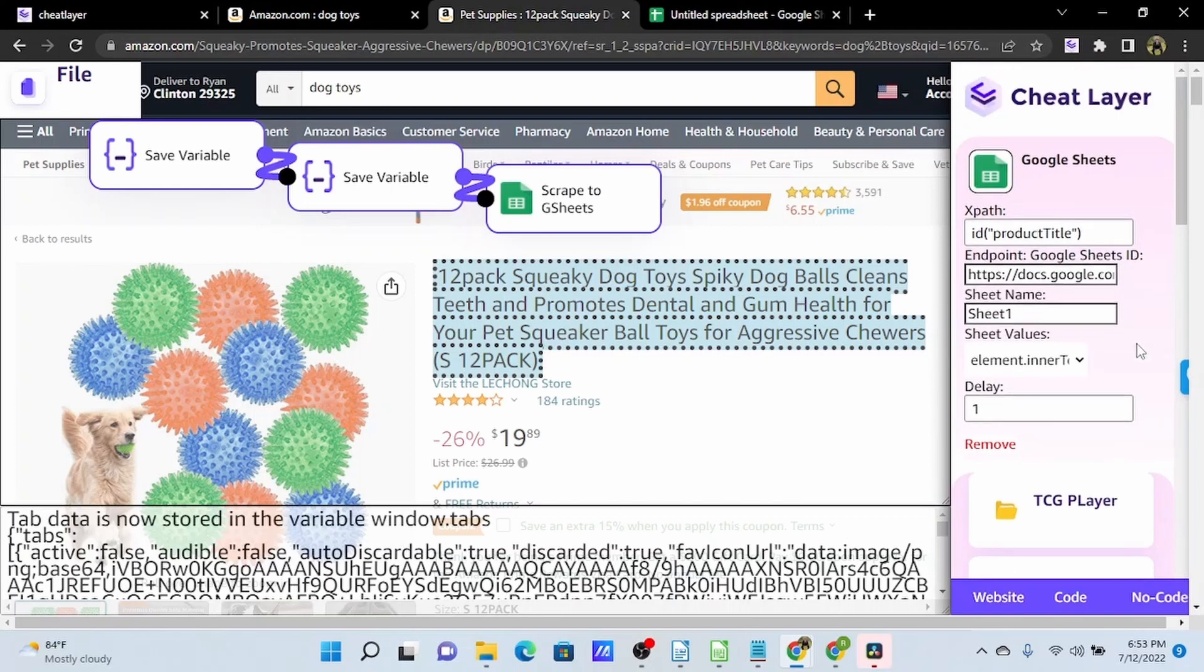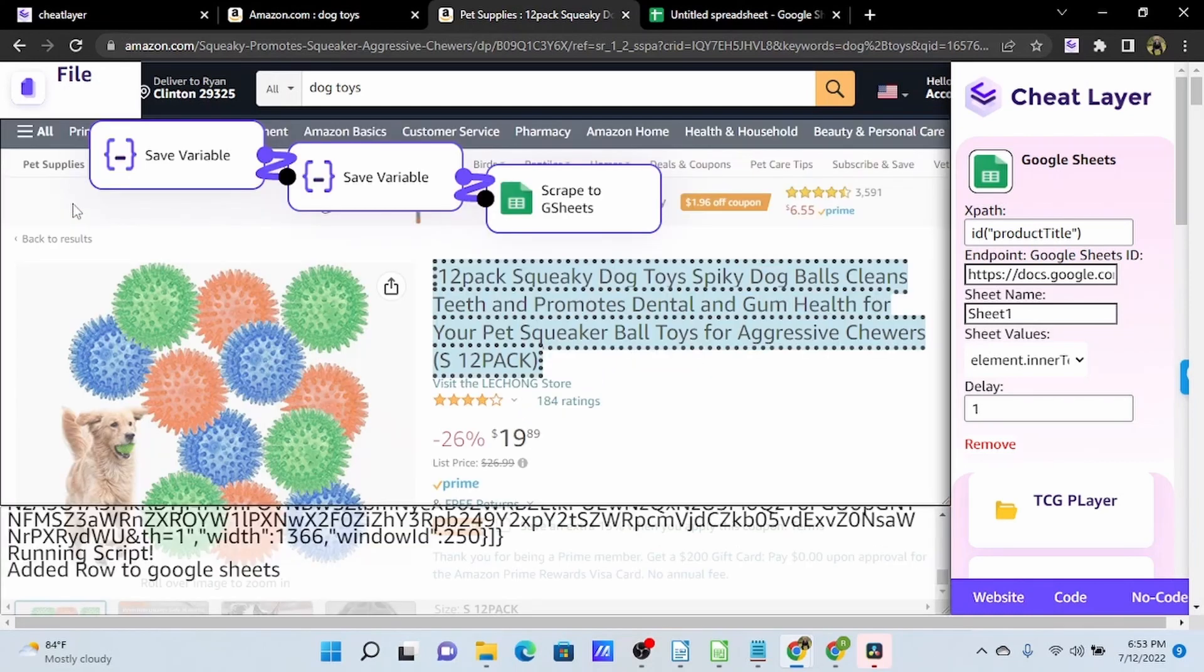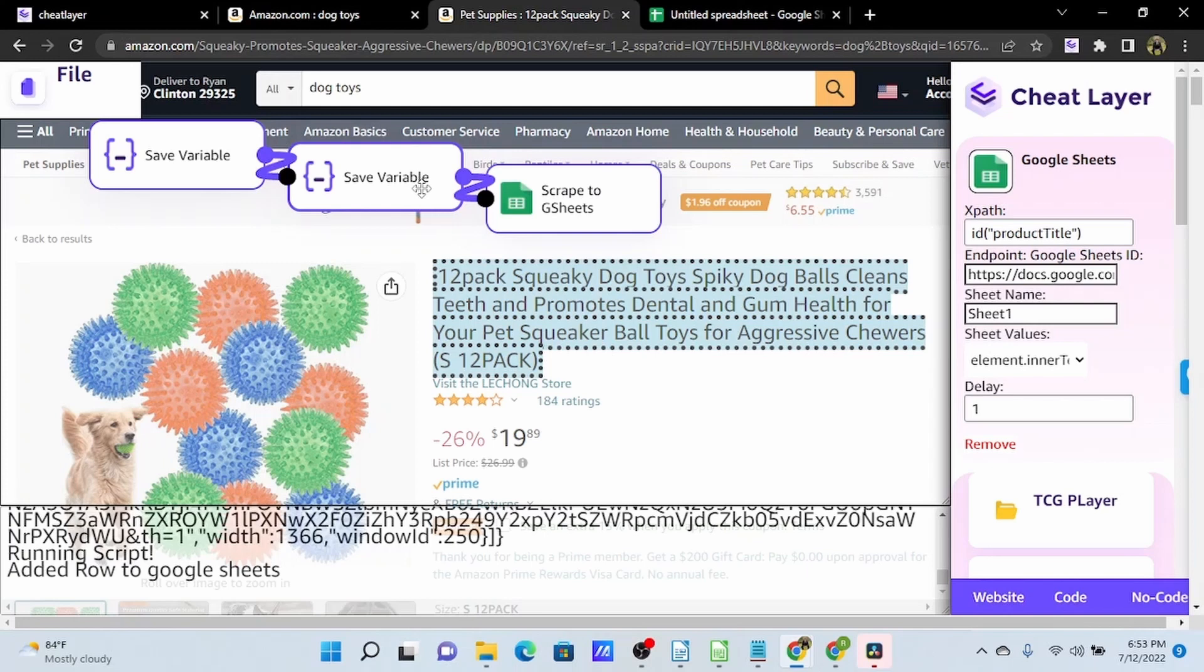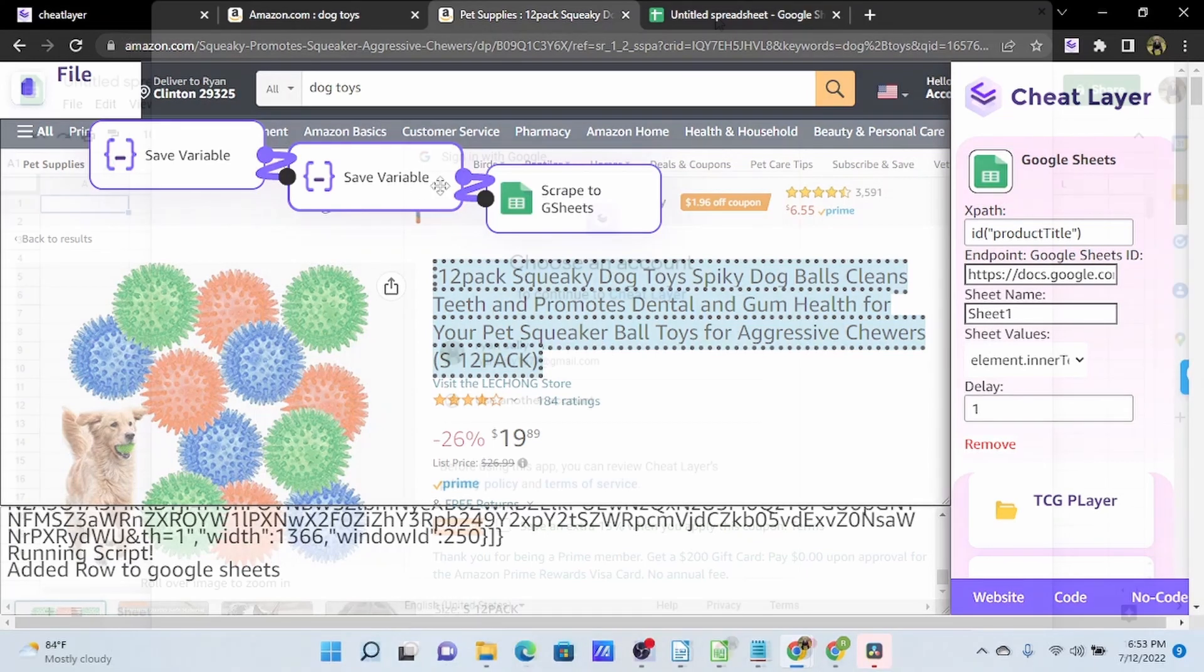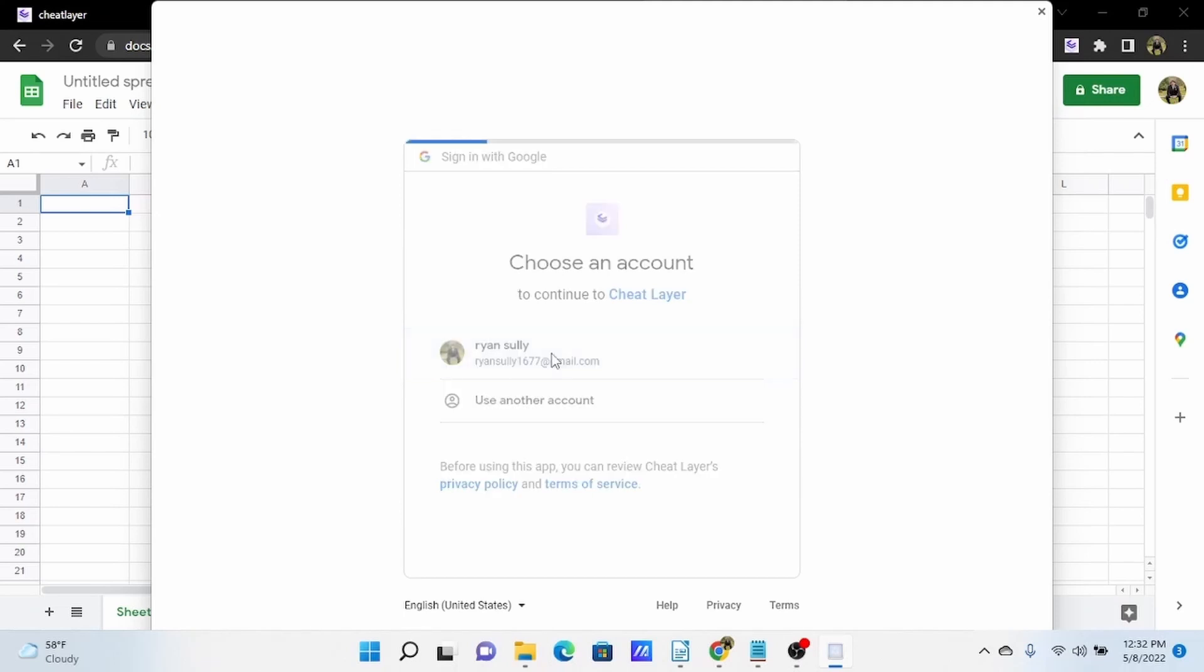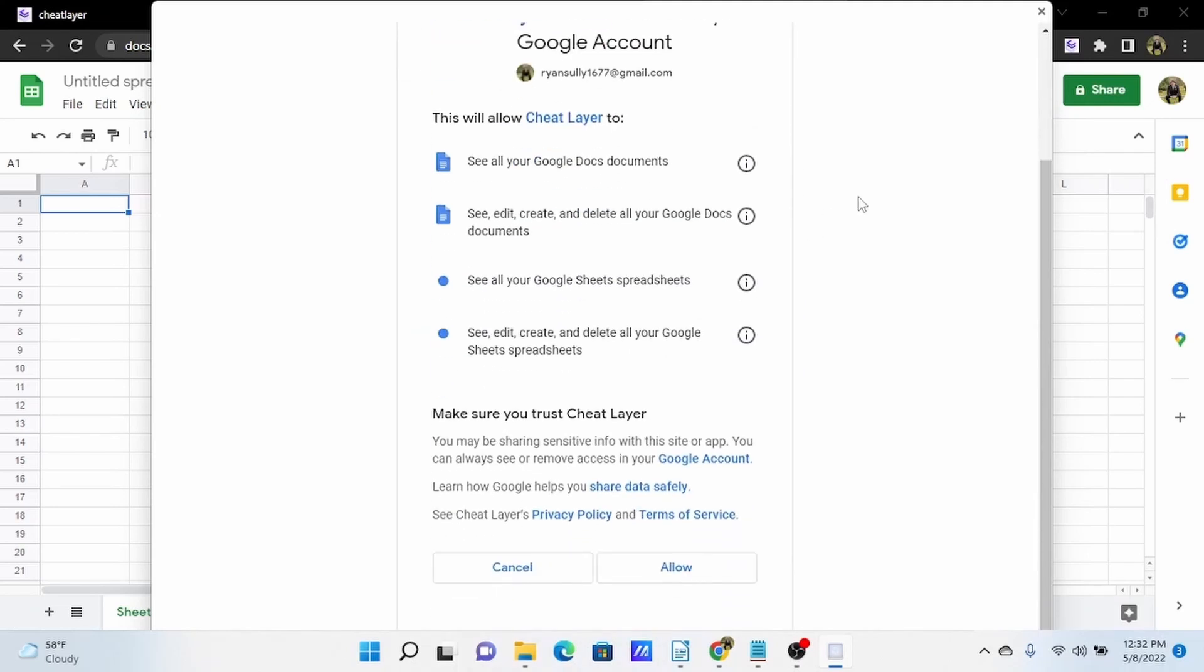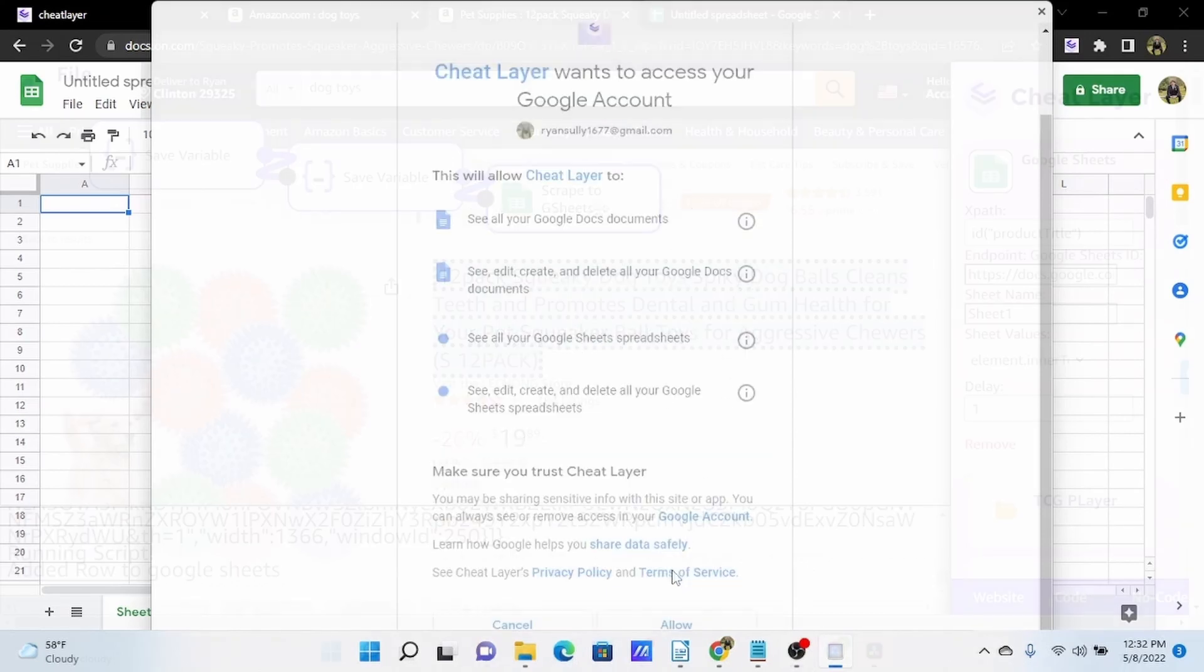So now we can run this automation, do a file run. And if this is your first time doing this, you will be prompted to sign into your Google account and allow sheet layer access to your Google account. And here's the Google sign-in. So I'll select my Google account, and all we have to do is allow sheet layer access to edit our Google Sheets.